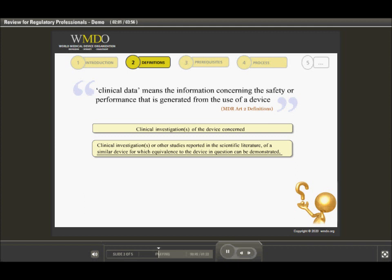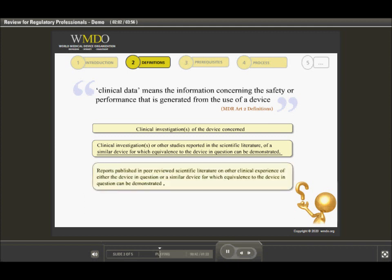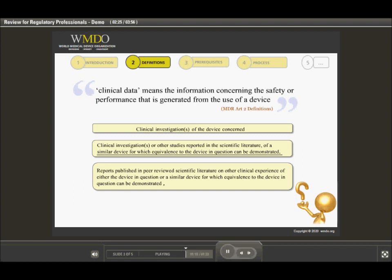Other sources stated in the EU-MDR are other reports on clinical experience on the device in question or other devices. Such reports could be reports on case studies, compassionate use or any other data sets that are not necessarily generated through formally powered clinical investigations. Such reports can be on the use of the device in question or again on a similar device, provided equivalence can be claimed.